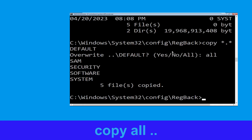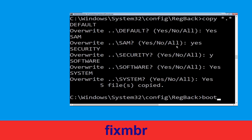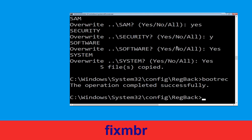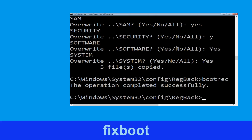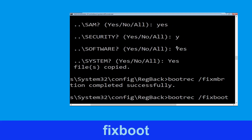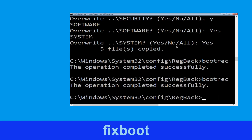Now type bootrec /fixMBR and hit enter to execute the command. Then type bootrec /fixboot and simply hit enter to execute the command.